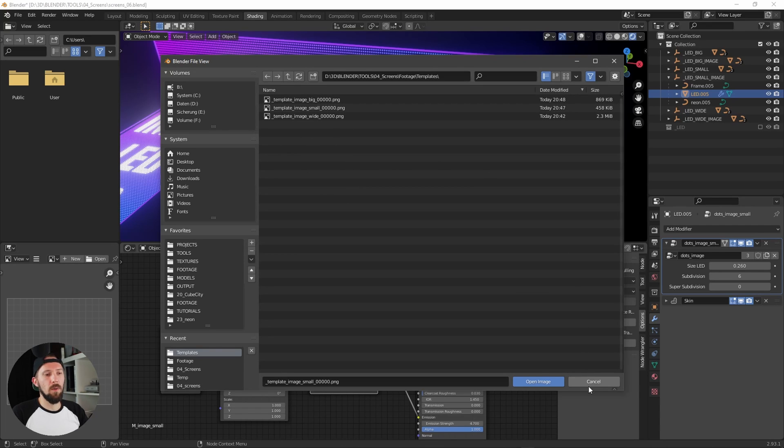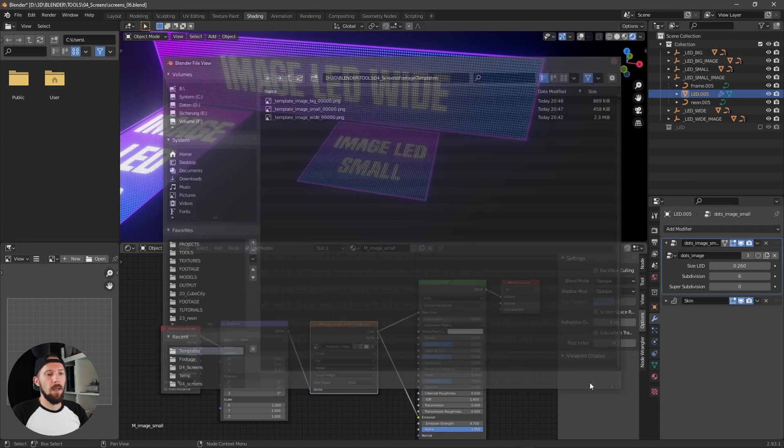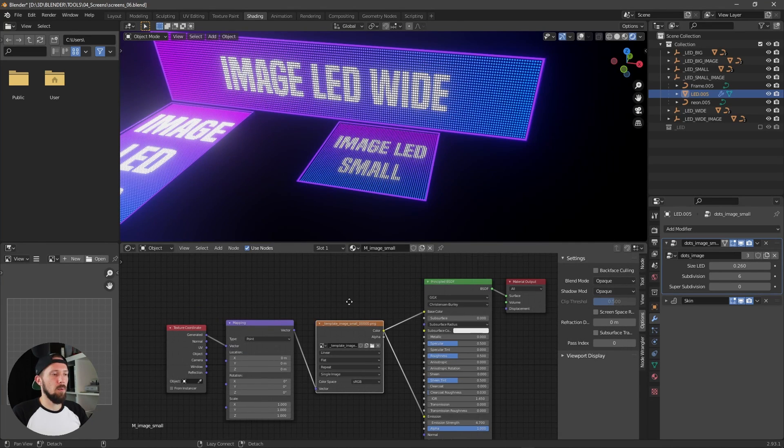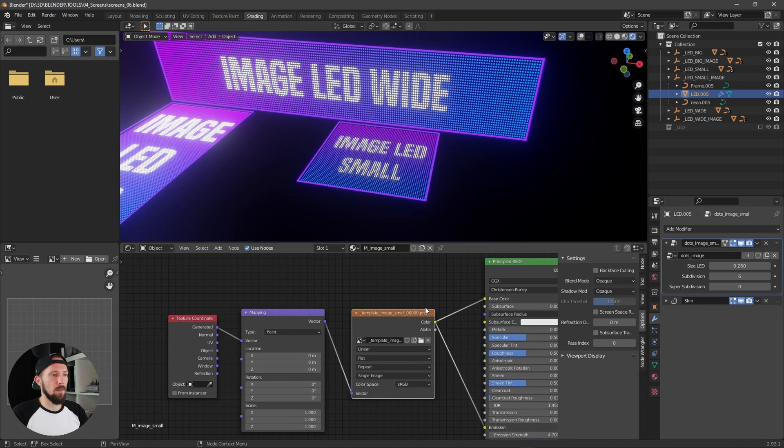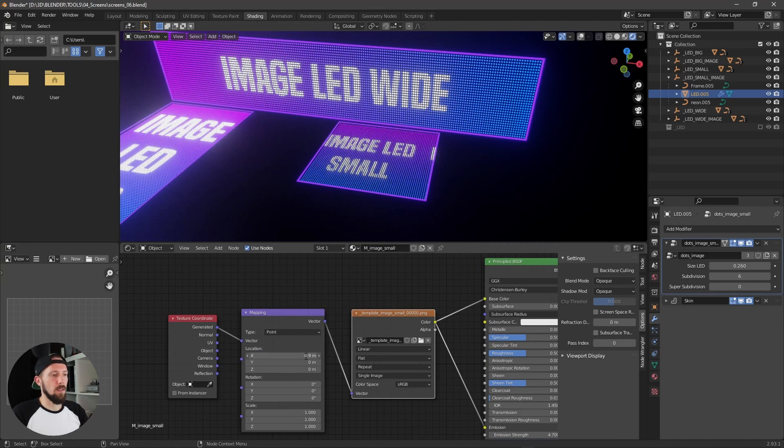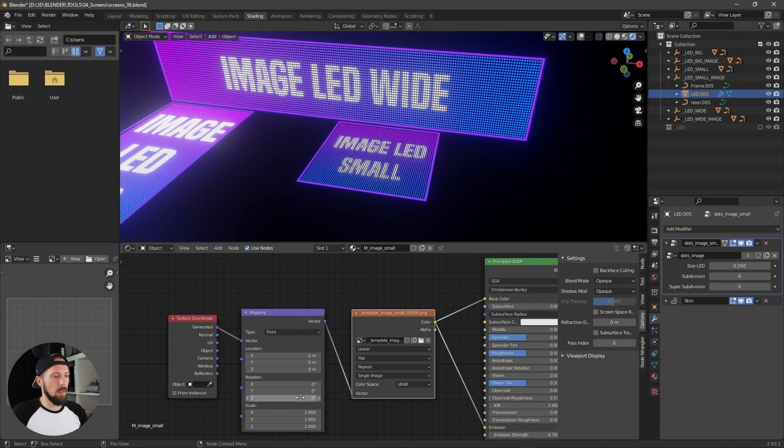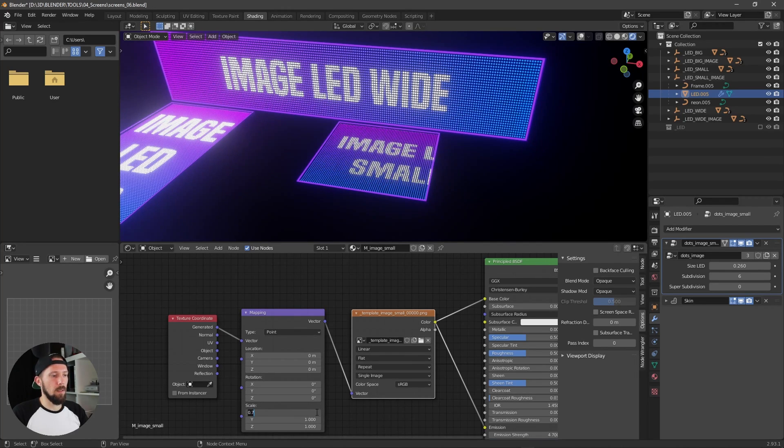But if you're putting a texture inside which doesn't fit, you can adjust this texture by using the mapping node.